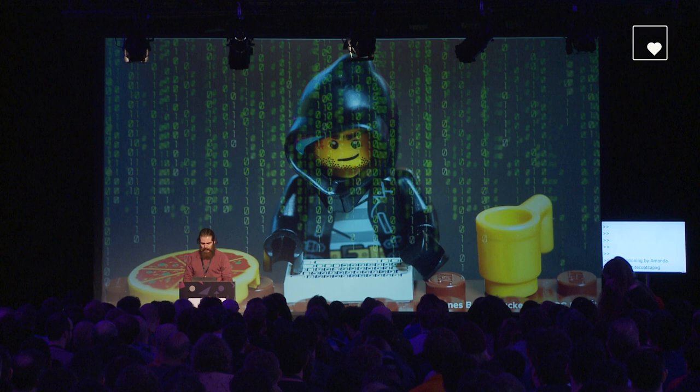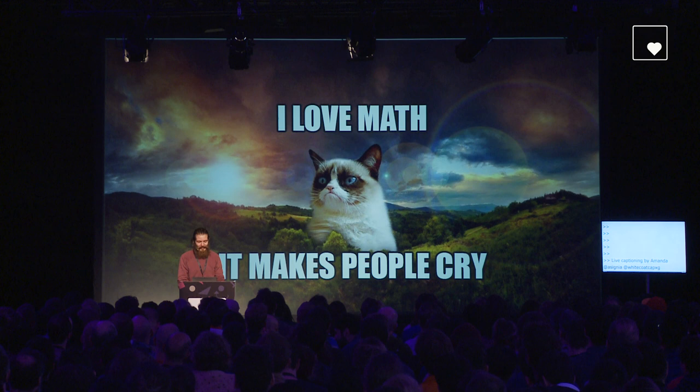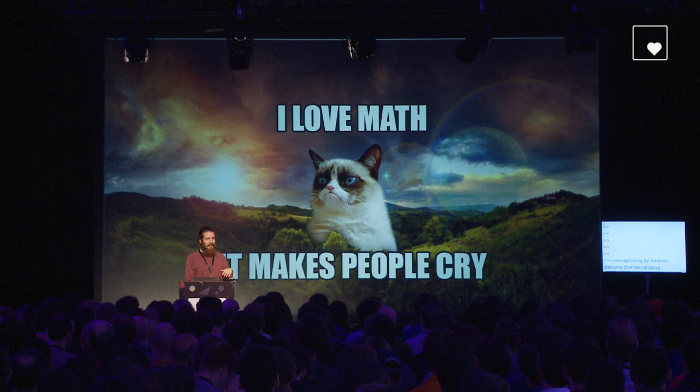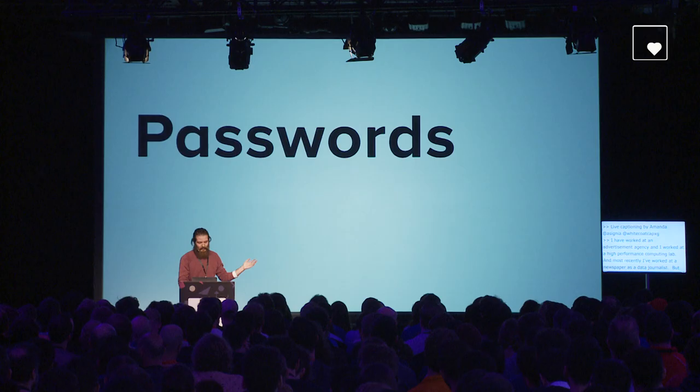Just a bit about my background. I used to study math, but I didn't stay at it very long because I like to write software as well. Before doing Commoditrator, I've worked at an advertisement agency, a high-performance computing lab, and most recently at a newspaper as a data journalist. But today we're here to talk about passwords.